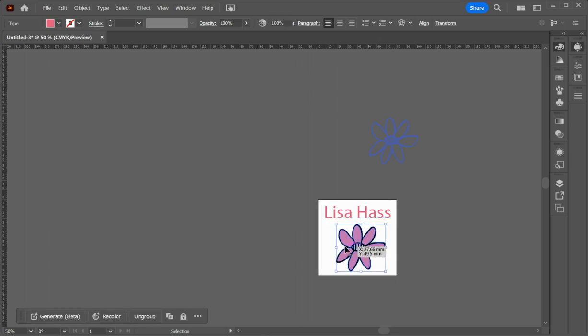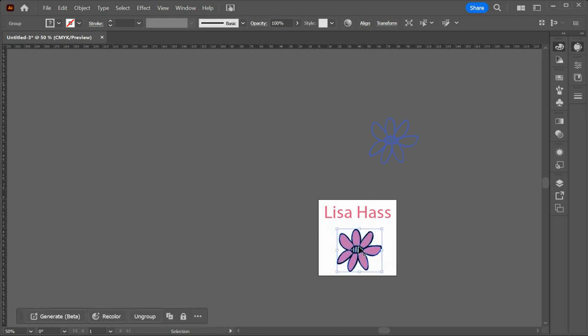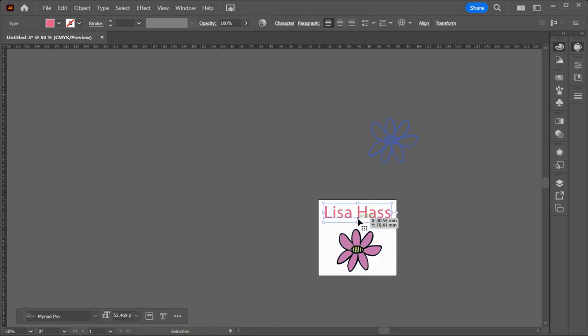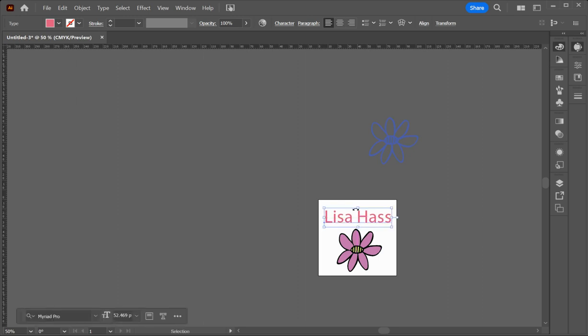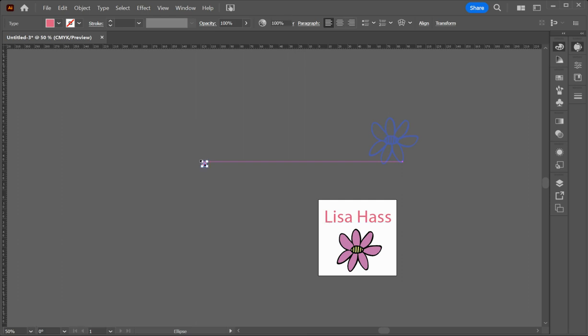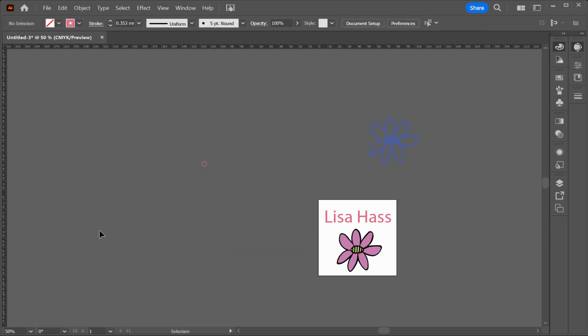So the next thing I'm going to do is I do need to add a circle to indicate where the punch hole will go for the swing tag. So I can't have my type too high up here. So where in the tool palette where you see the rectangle box, click on there and hold it down and then slide down to the ellipse tool. Just click on the background and type in five and then five. That's millimeters.